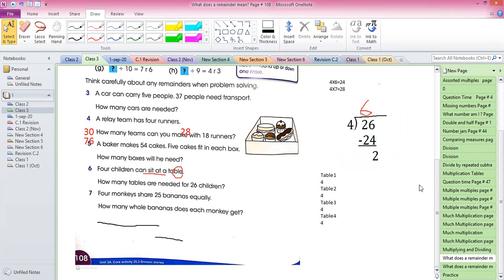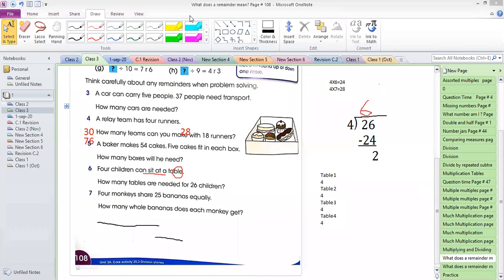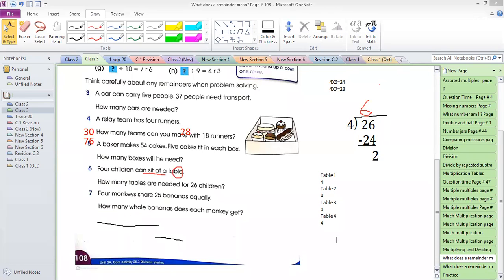Now you have to decide: do we need six tables or seven tables for 26 children? Let's check the chat box — how many tables are needed for 26 children? Ahmad says six, several students say seven: Al-Umam, Kareem, Mohammad, Ahmad Awad, Ahmad Jubrayl, Kareem Abdul Hamees, Ahmad Wasit — mostly seven.